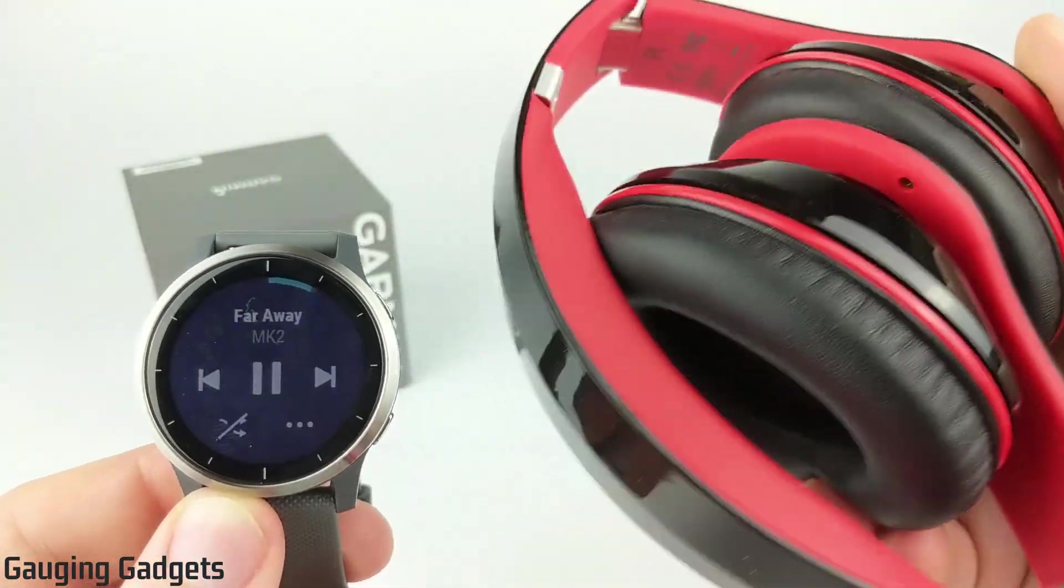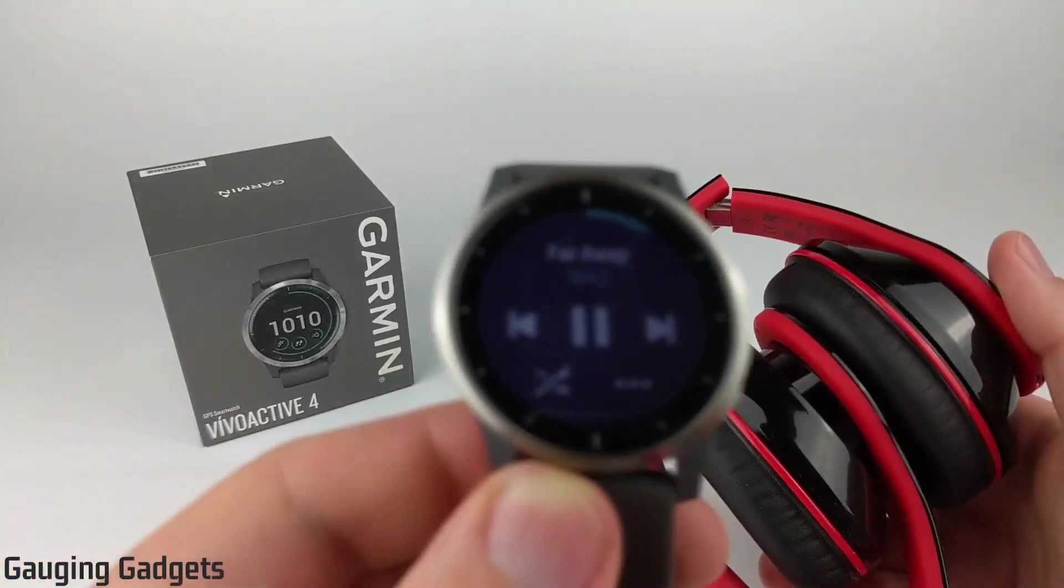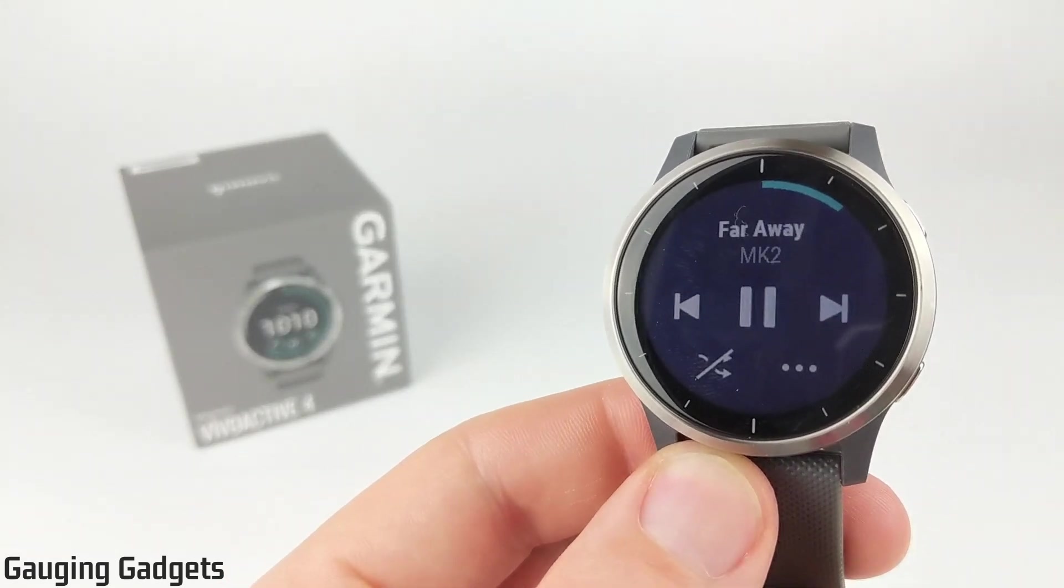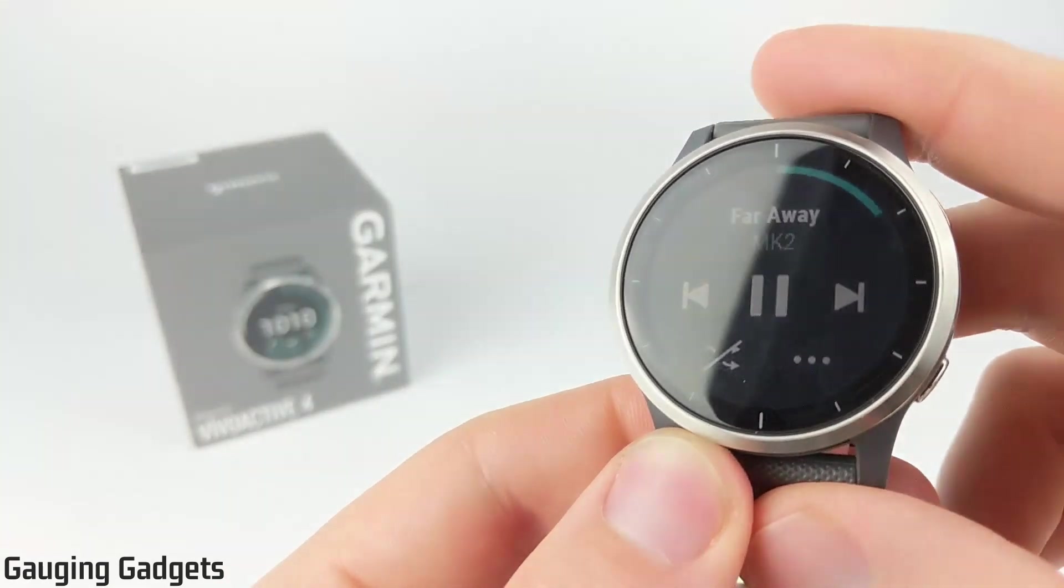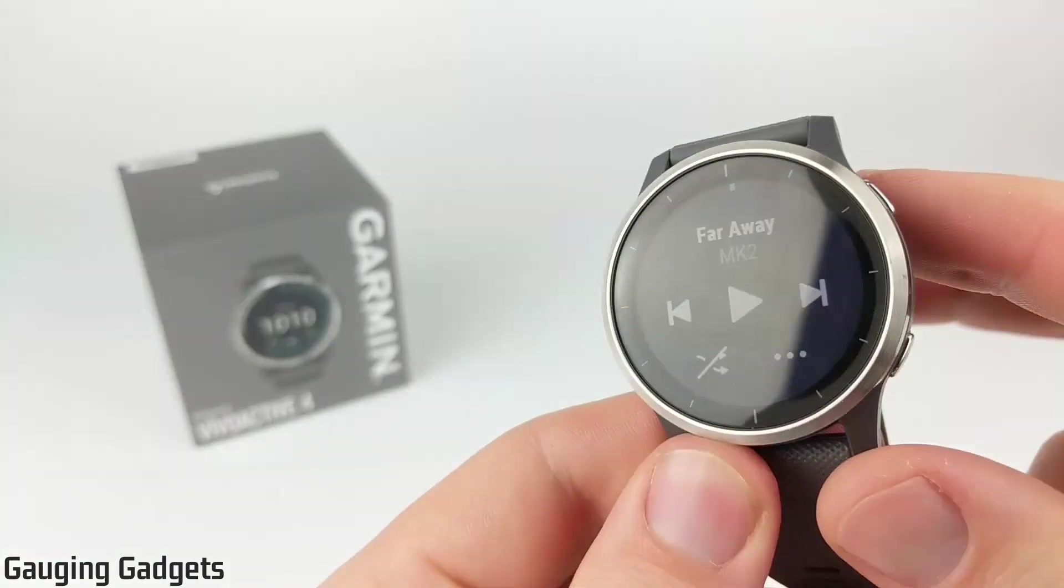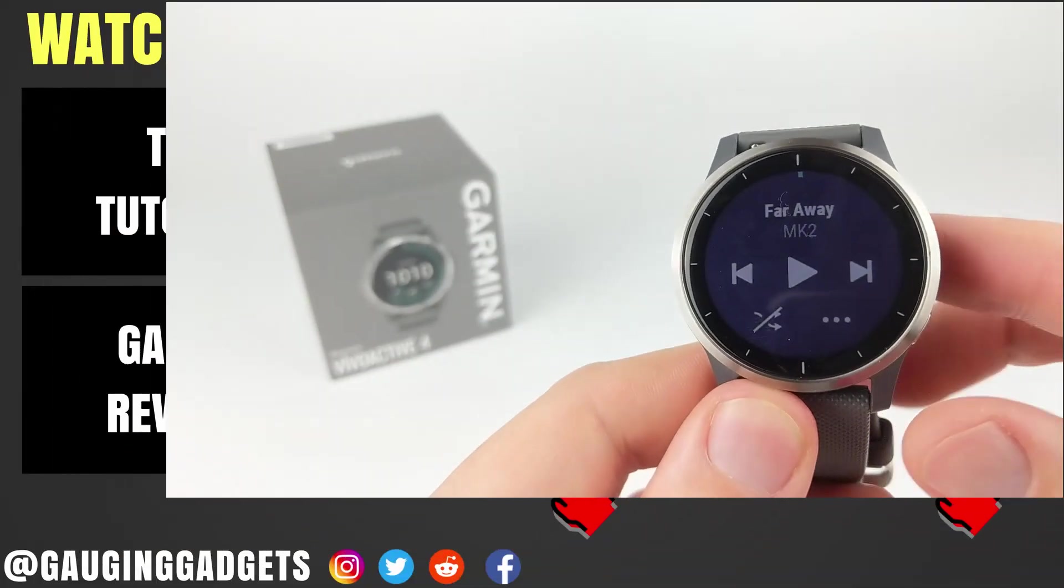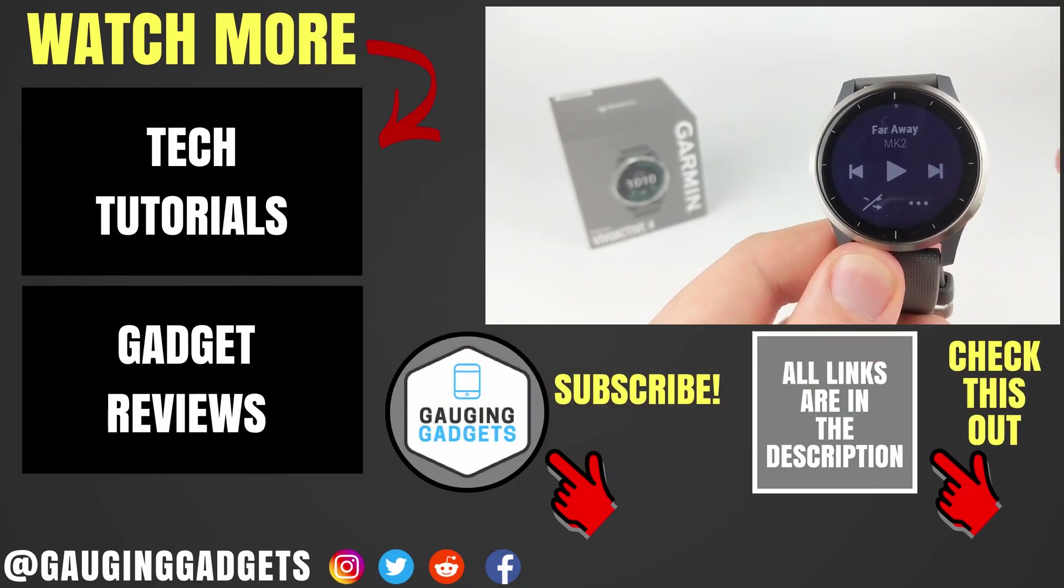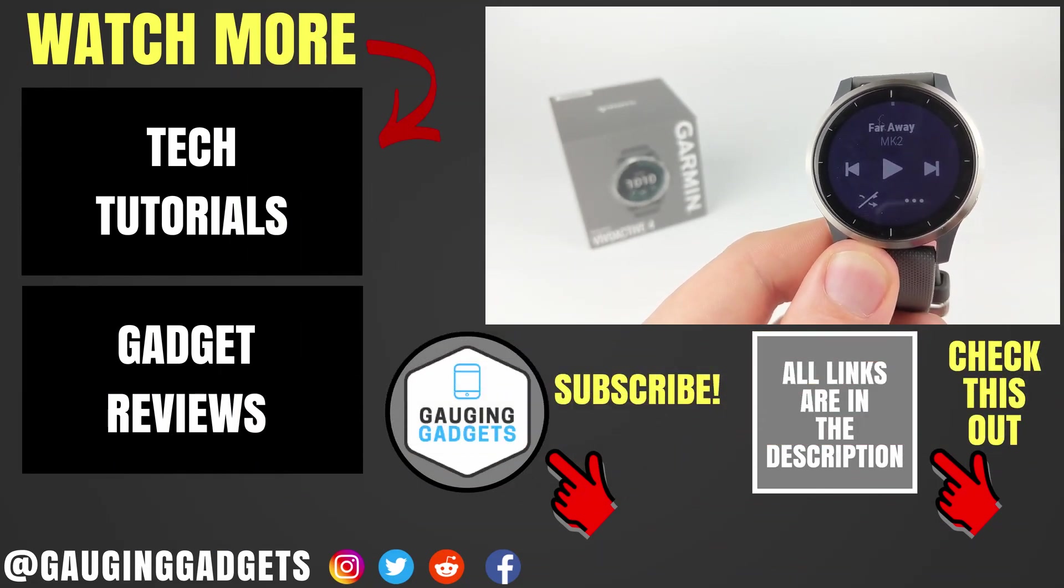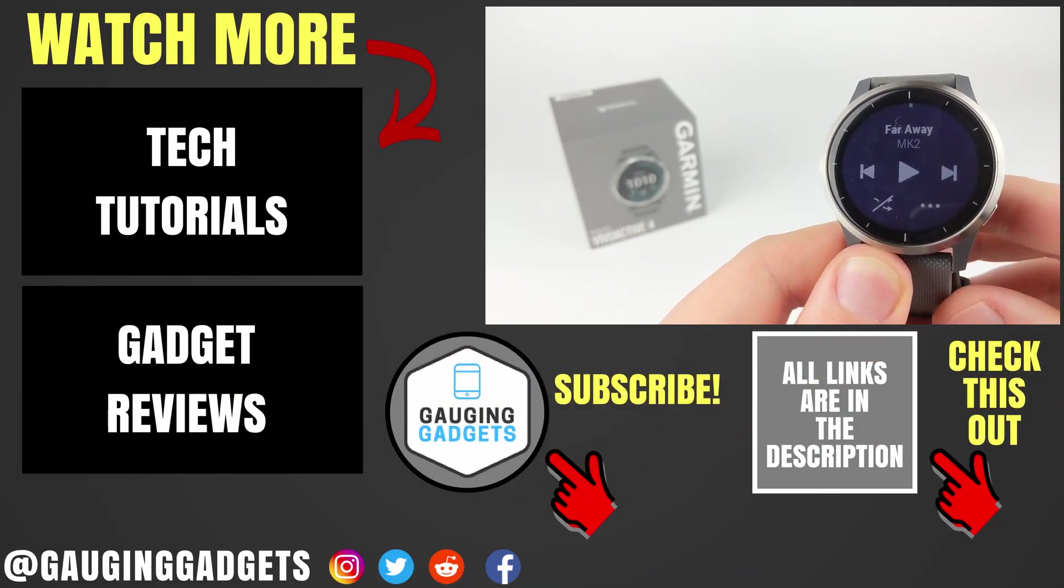You will have to have a pair of Bluetooth headphones connected to your watch to actually listen to any music you have on your Vivoactive 4. If you're not sure how to do that, check the description because I do have a tutorial covering that as well. Alright, so that's how you upload audio files such as music, podcasts, and audiobooks to your Vivoactive 4.